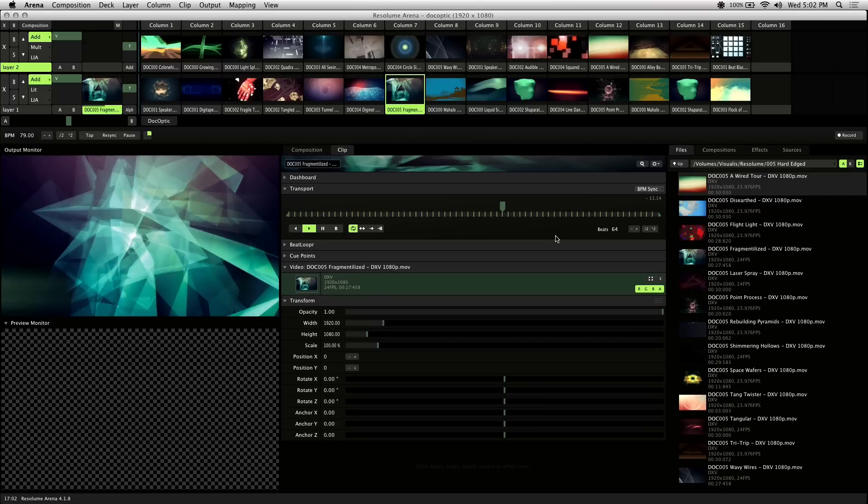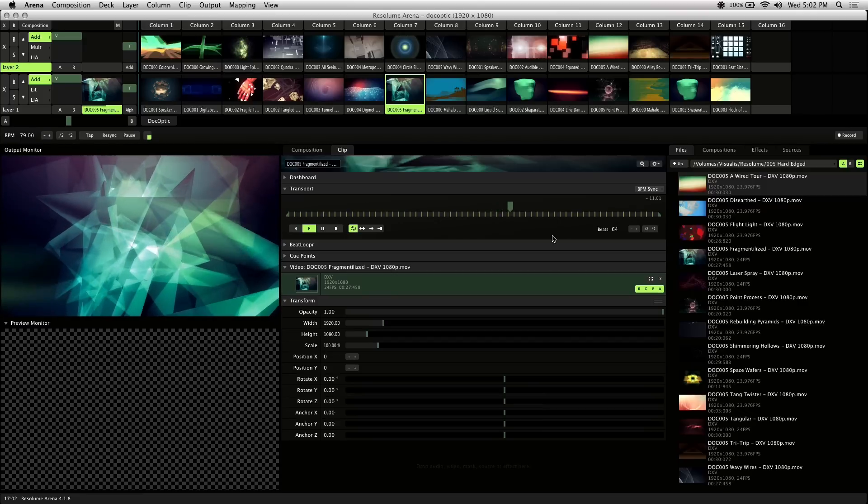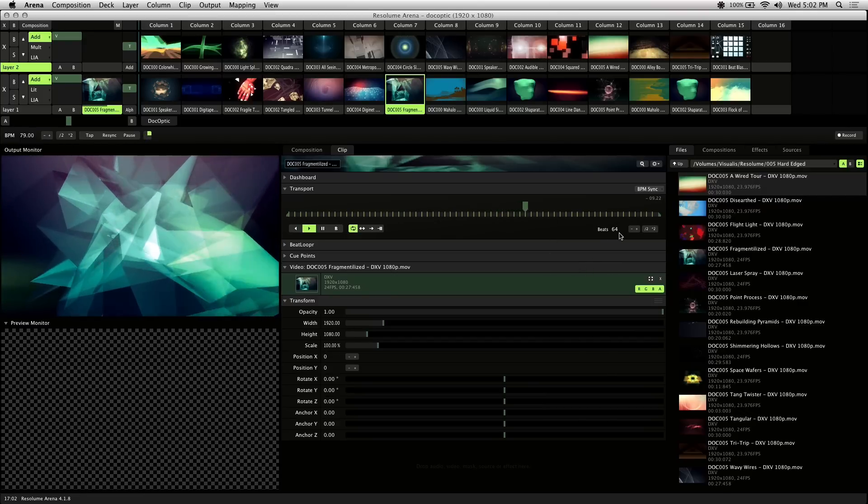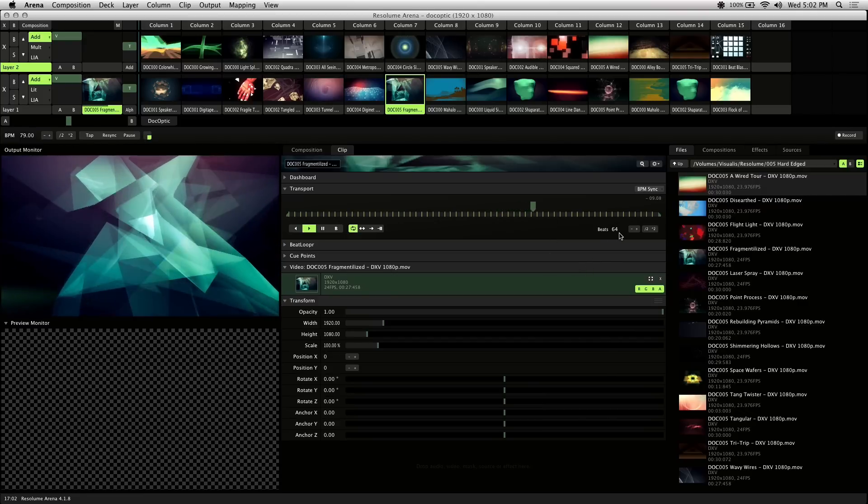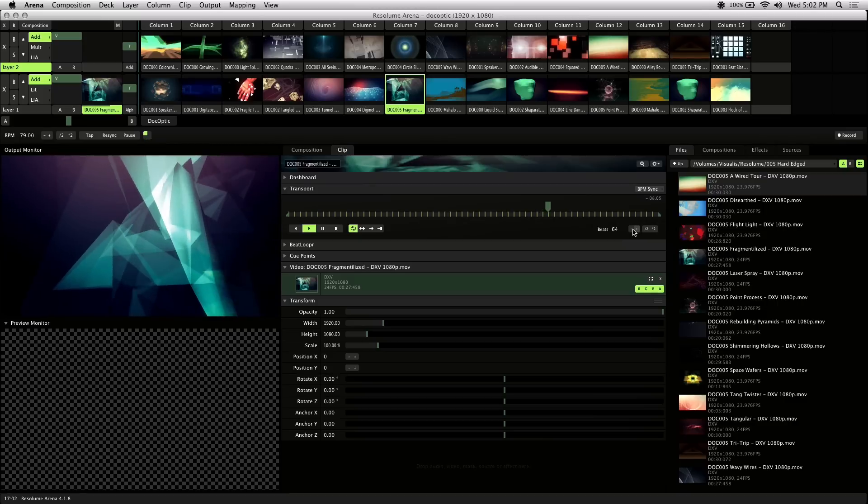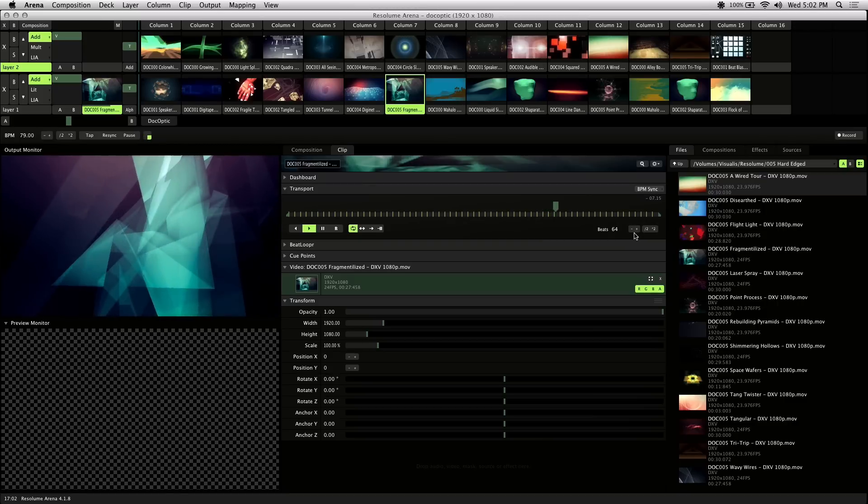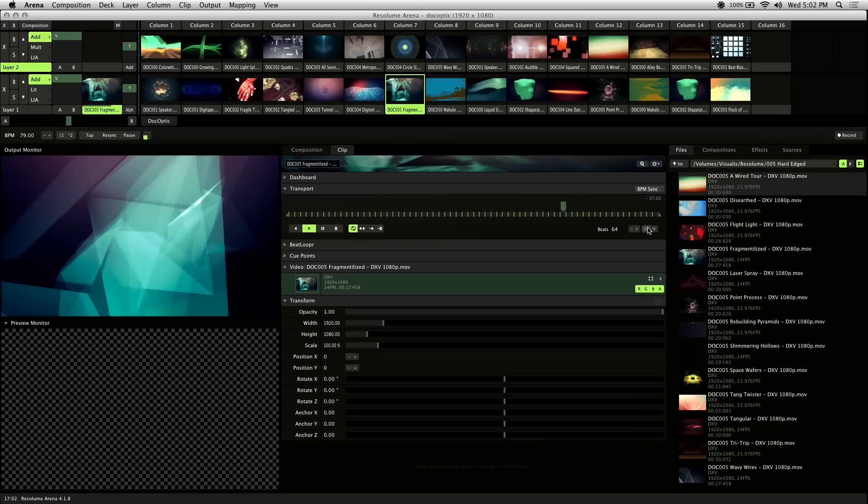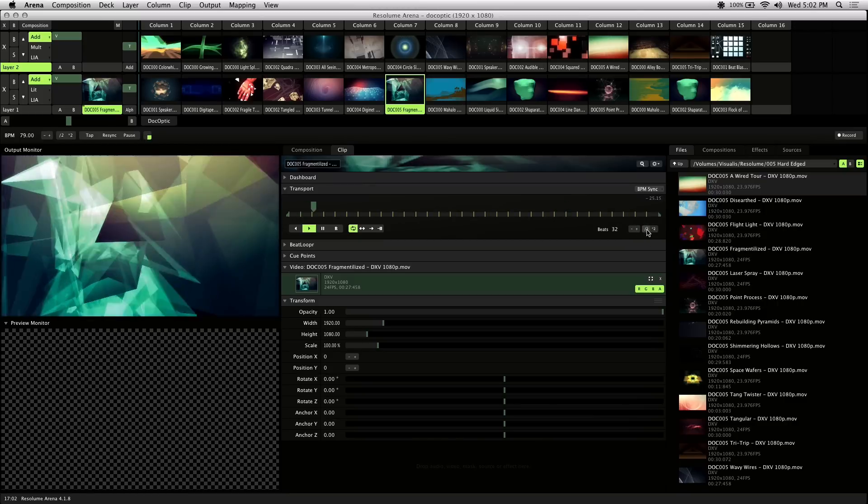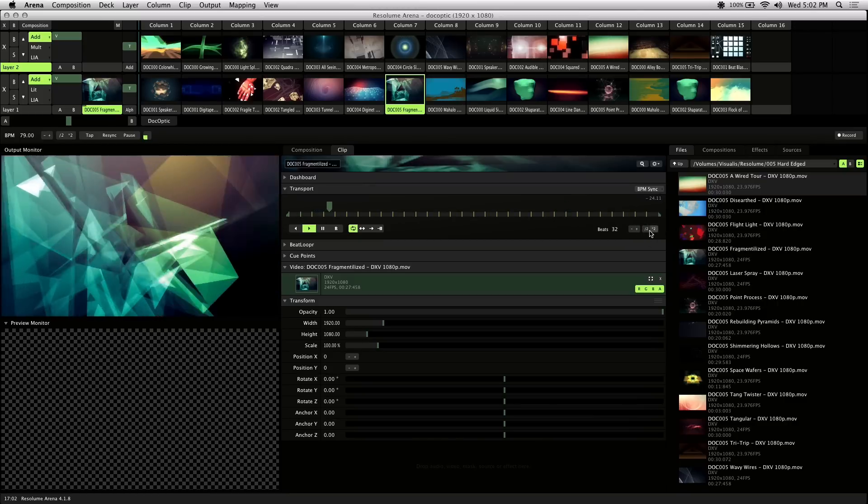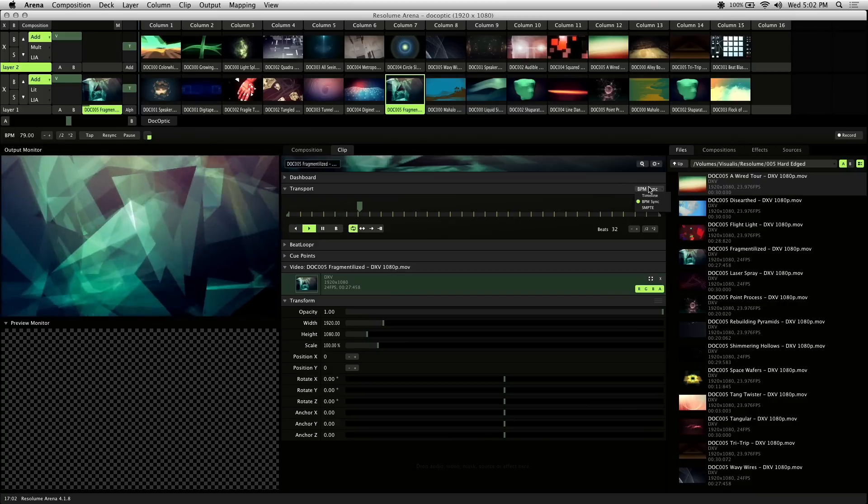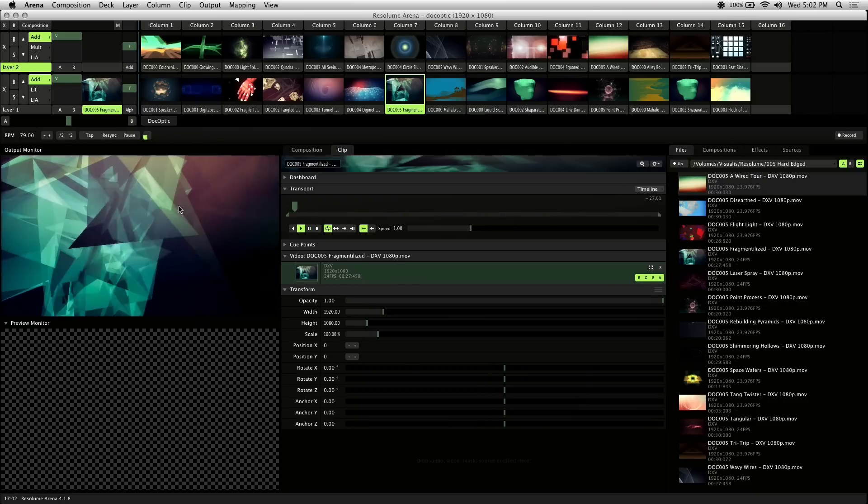Right off the bat, you'll notice Resolume makes an estimation on how long the clip is in beats. You can manually adjust this by inputting a number or using the buttons here. And by cutting the beats in half, it's playing back similar to the original here.